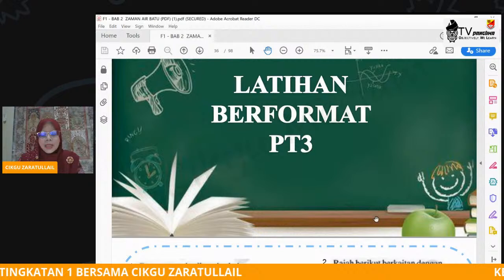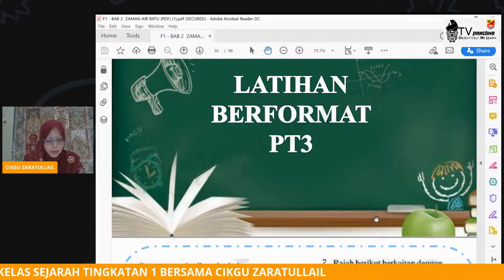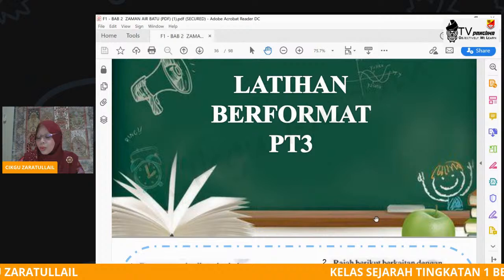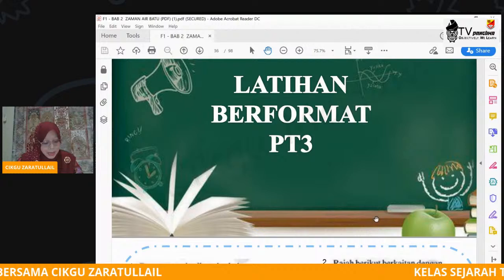Jadi cikgu harap kamu faham tentang subtopik 2.2 pada hari ini. Ada beberapa perkara yang perlu kamu faham dengan jelas. Yang pertama, apakah maksud zaman air batu? Maksud zaman air batu ialah garis masa geologi yang menunjukkan adanya penurunan suhu di permukaan bumi. Kemudian perkara yang kedua yang perlu kamu faham ialah tahap-tahap berlakunya pengglasieran.